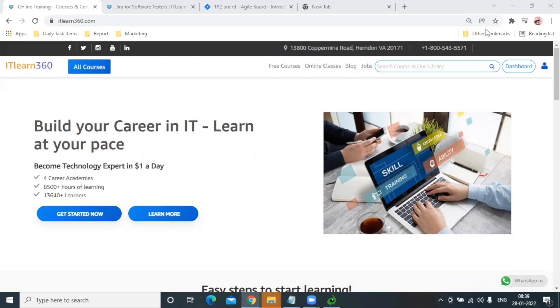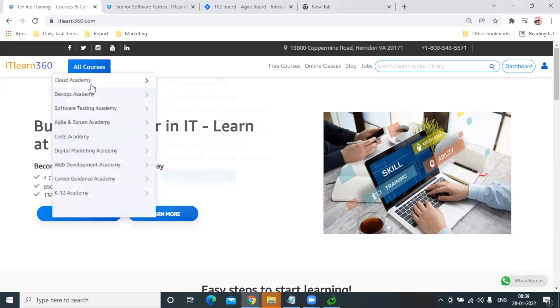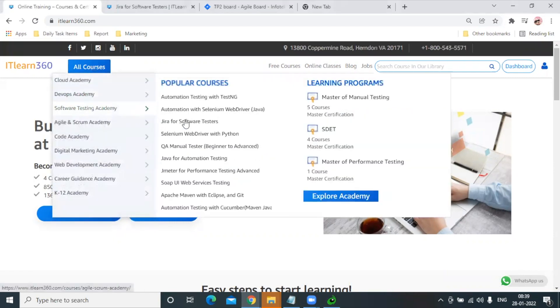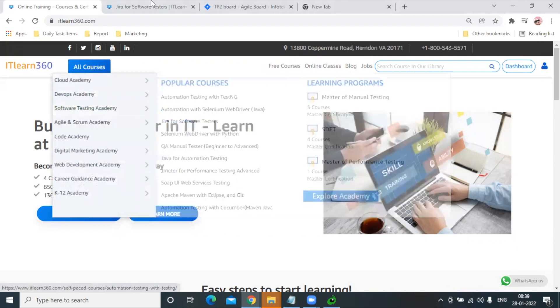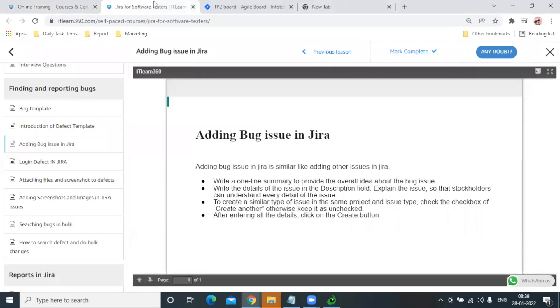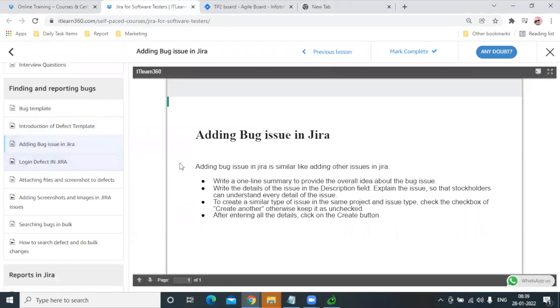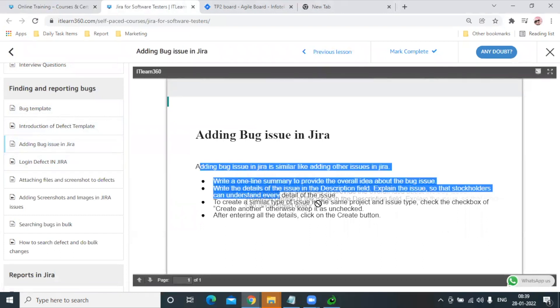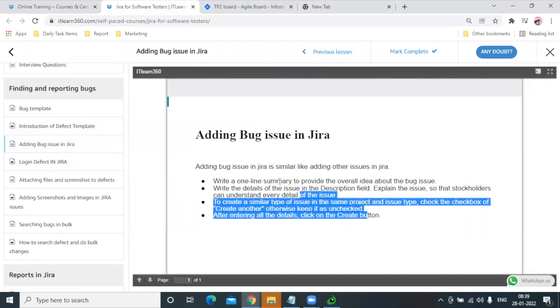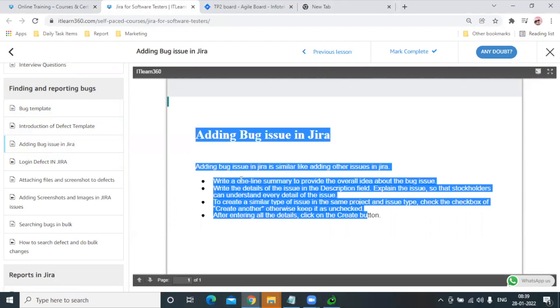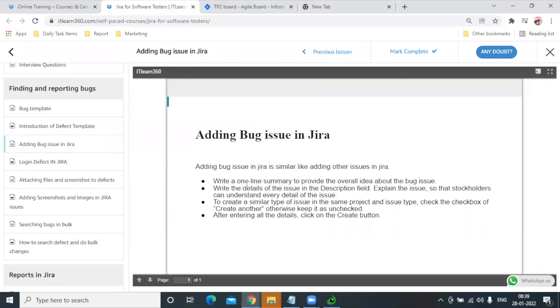Let's move forward. We'll first go to our Software Testing Academy, then to JIRA for Software Testers. Here we have a separate section on adding bug issues in JIRA. We've already added complete instructions on how you can do it practically, but I'm going to show you live.